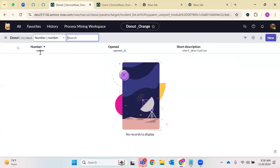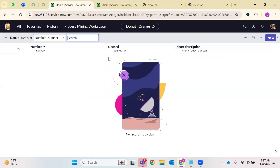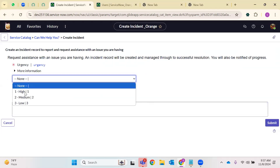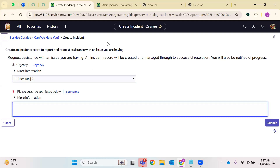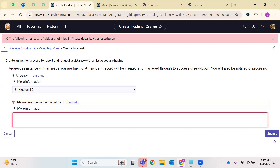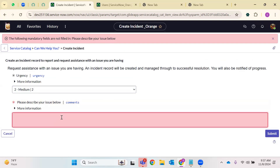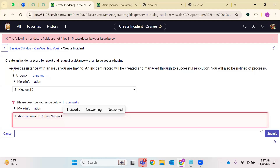When I go to Incidents, not even all incident information is available. Since we didn't create any record, let me just click New. Here it says: 'Create an incident record to report and request assistance with an issue you are having. An incident record will be created and managed through successful resolution. You will be notified of progress.' What is the urgency of your issue? You can specify — this is a mandatory field. Without filling mandatory fields, the system doesn't allow you to submit and will generate an error message.